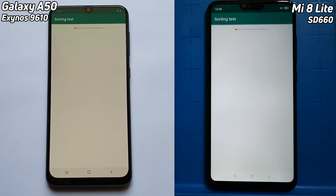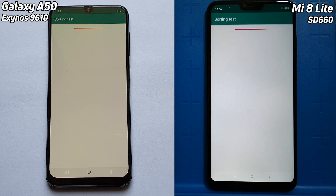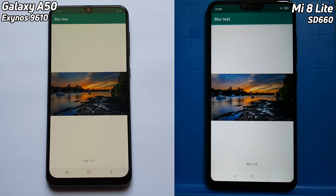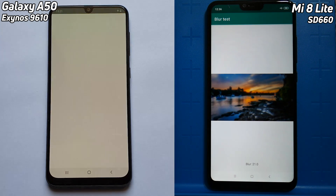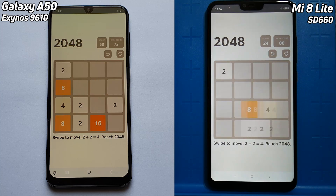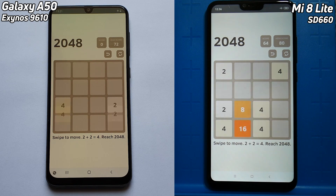We're off. We've got the Samsung Galaxy A50 on the left-hand side with the Exynos 9610, and the Xiaomi Mi 8 Lite with the Snapdragon 660 on the right-hand side. There's a quick lead — a fraction of a second there by the A50, and it's also first into the 2048 test, so a fraction of a lead there by the Samsung over the Mi 8 Lite.